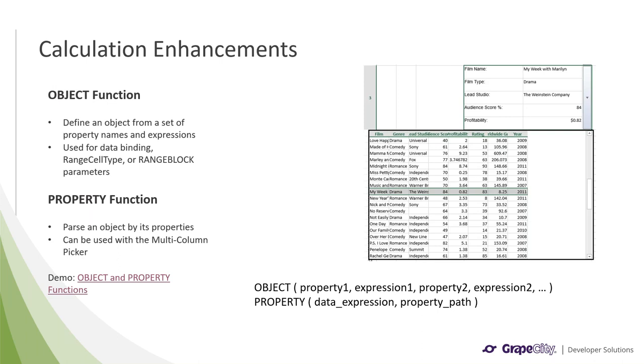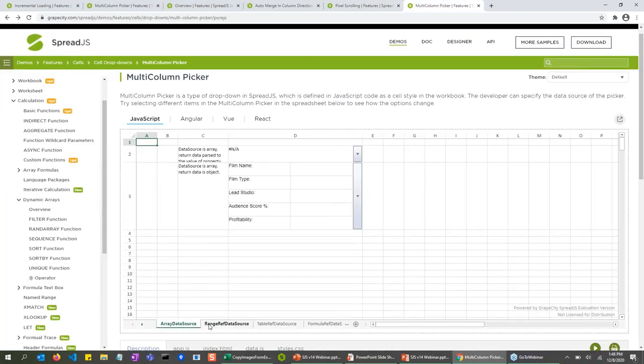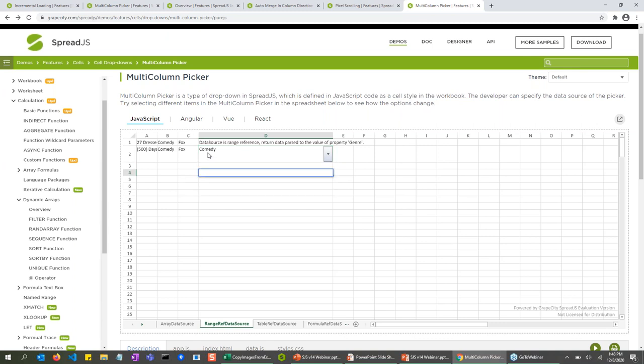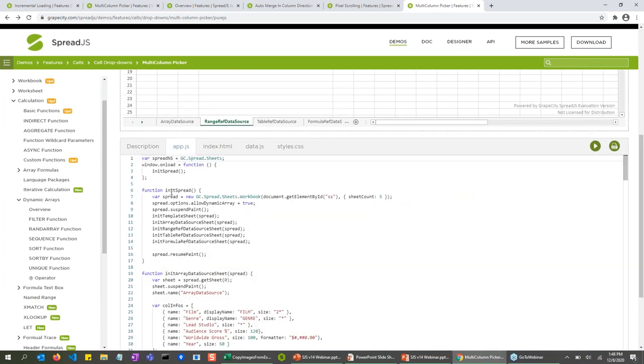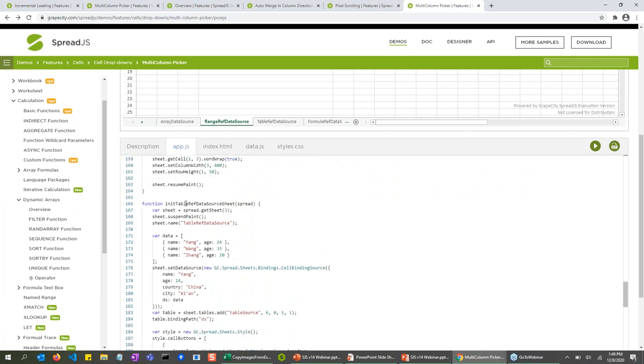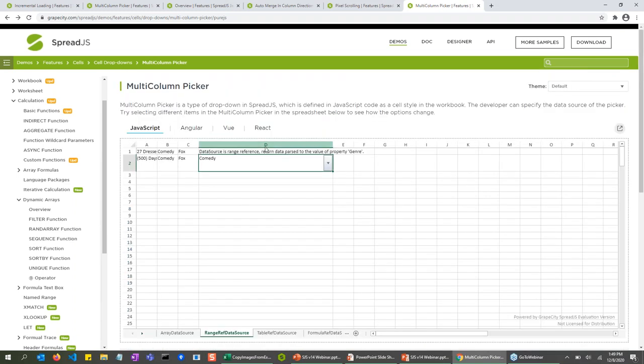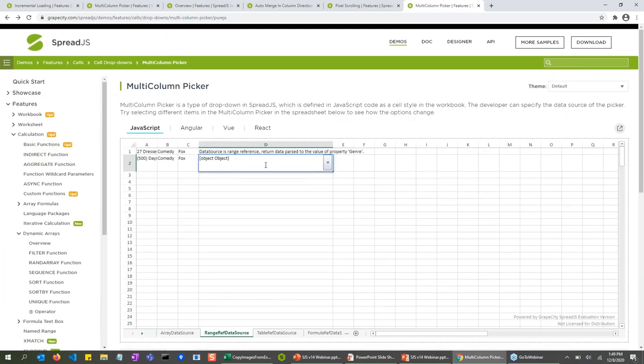I will now show you the multi-column dropdown demo again, but this one I'll show you how it uses the object and property functions. So right here, you see we have a multi-column picker here, and this particular cell is actually bound to select the genre property of that data. So here, for example, if I select it, it actually shows the comedy as the genre for that particular movie that I selected. And here you can see it in the code. Scroll all the way down here, right here. So it's actually set as a style on the cell. And it's using this to get the actual data of that particular cell, which in this case, if you double click, it's just an object. And then it's saying, okay, I want the genre property of that. And that's what's displayed in the cell.